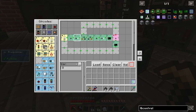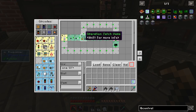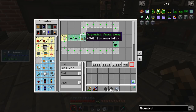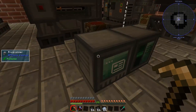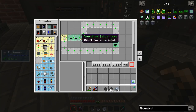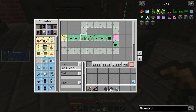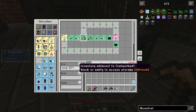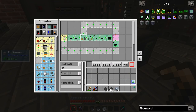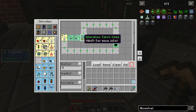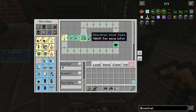Then what happens is the node that is connected — up there — will pull an item from the inventory above, one at a time, and put it in the inventory of the node.